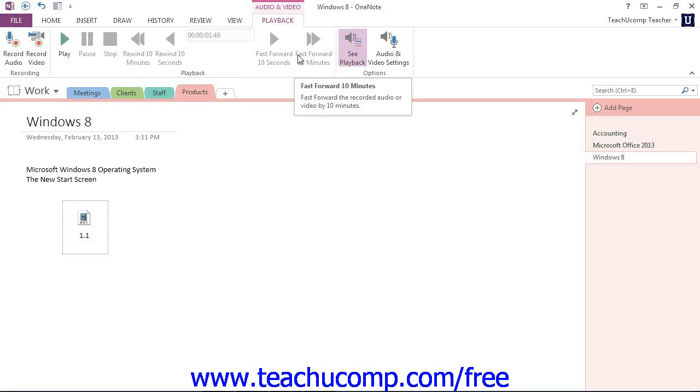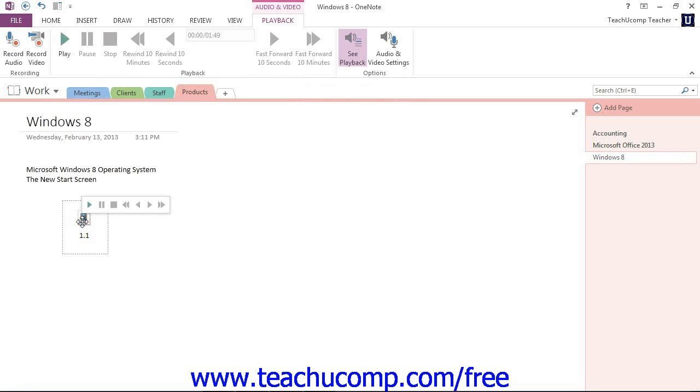However, you don't have to use the ribbon to access these controls. If you click to select an audio or video file, a small toolbar will appear with the same controls for easy access, and you can use them here.